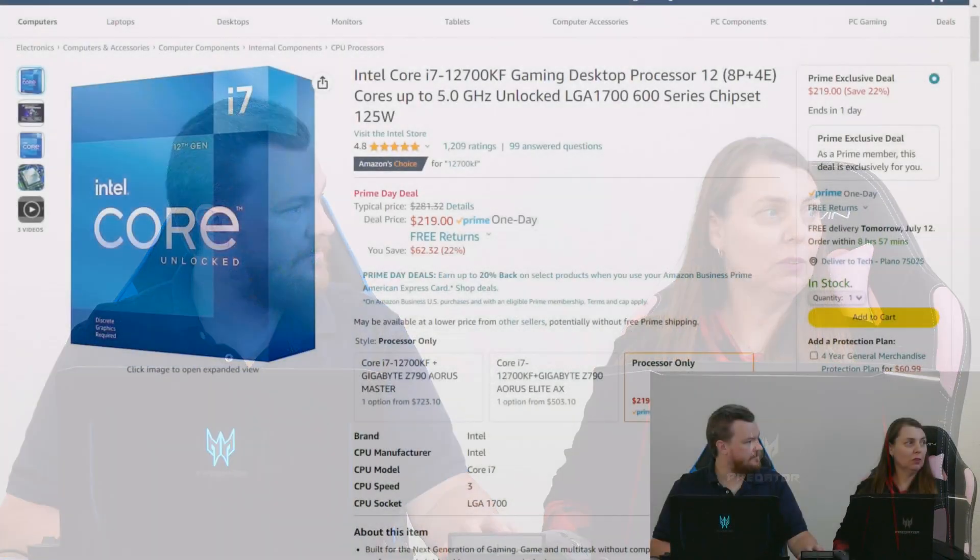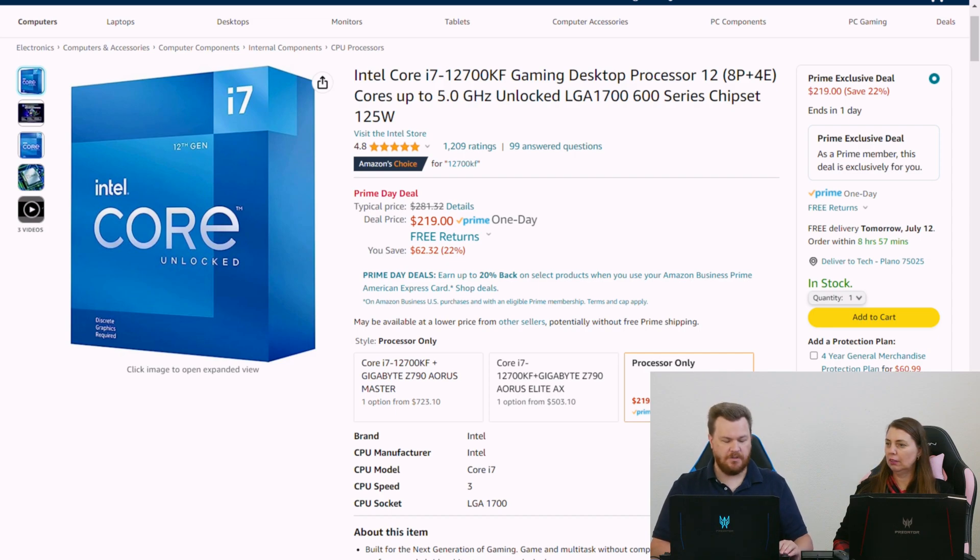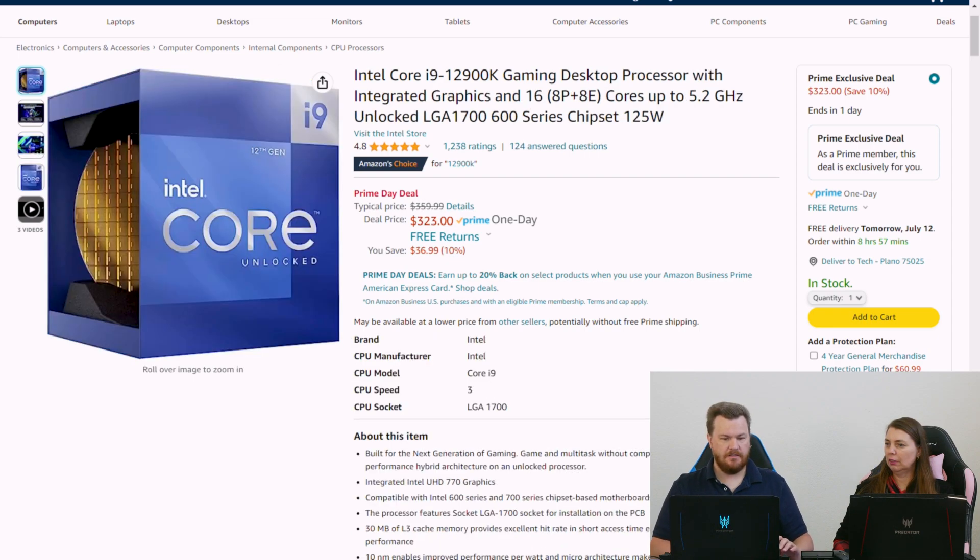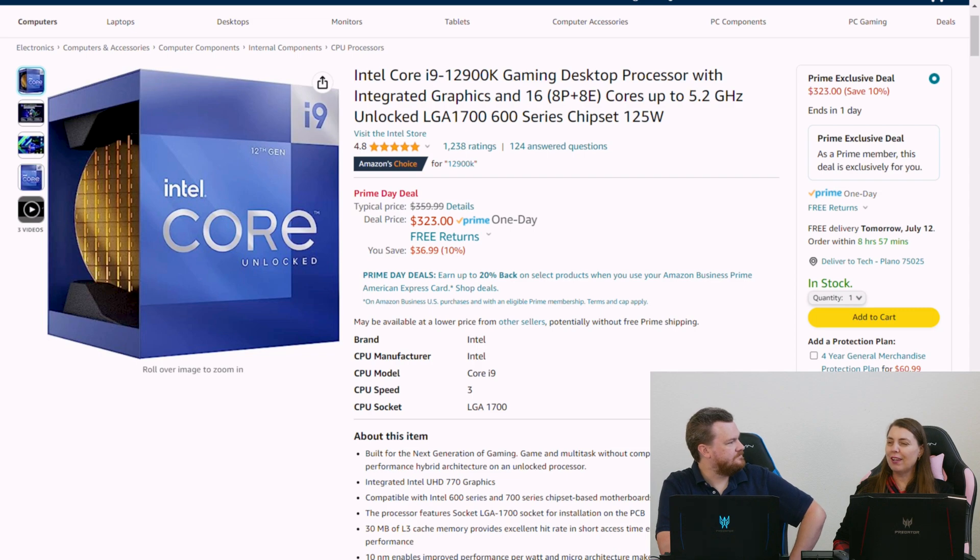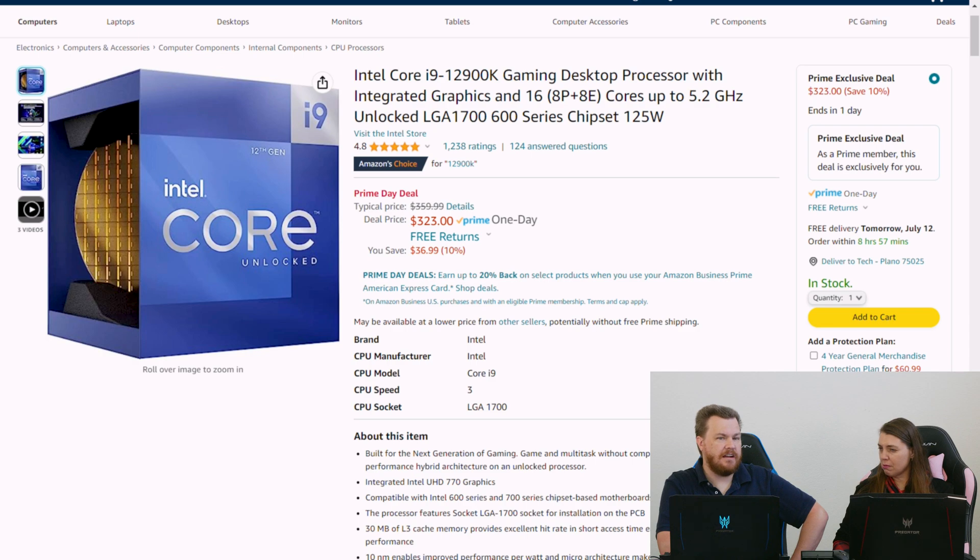Our next one... Oh, the 12900K. The 323? This has integrated graphics.